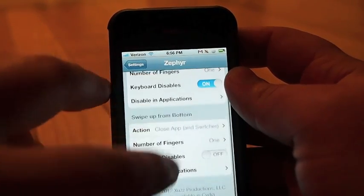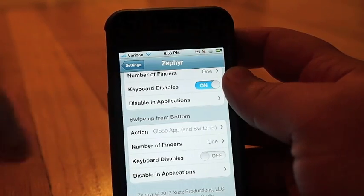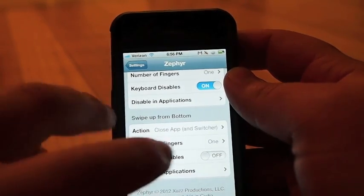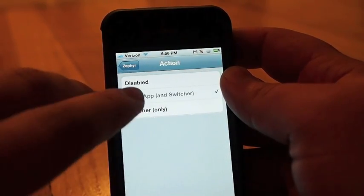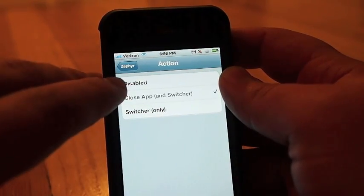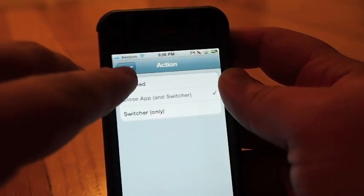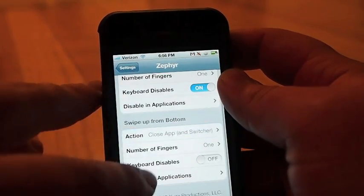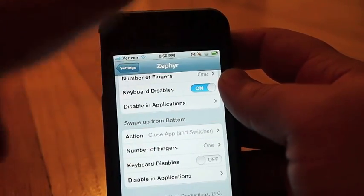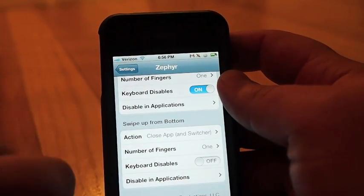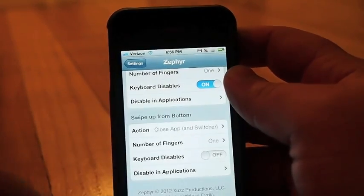You can also do the same to swipe up from the bottom. You can set the action here to be disabled or to bring up your switcher only. I like it as close the app and it will also bring up your switcher. Same options here.